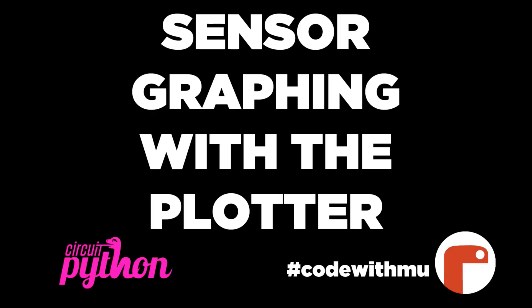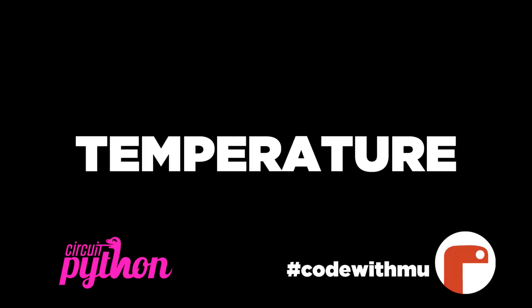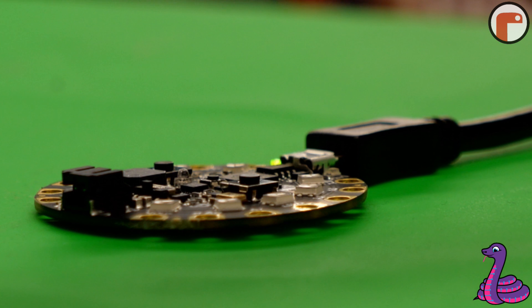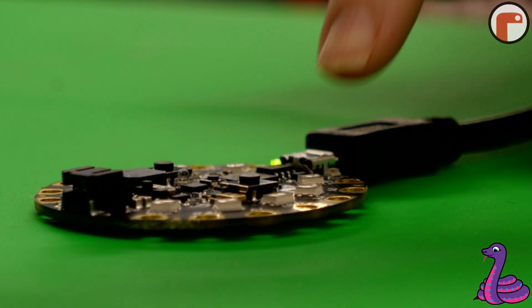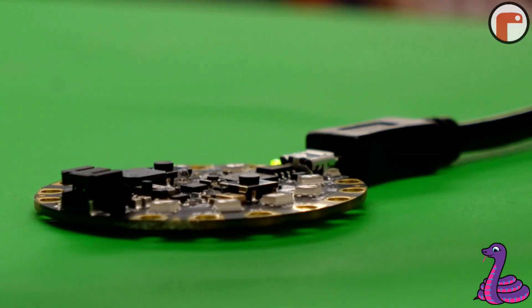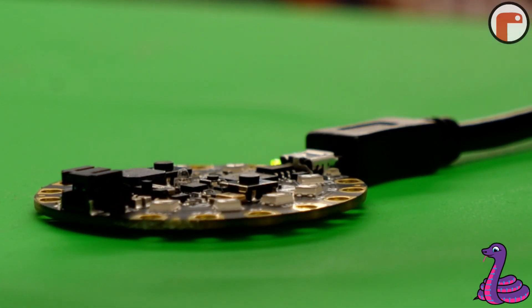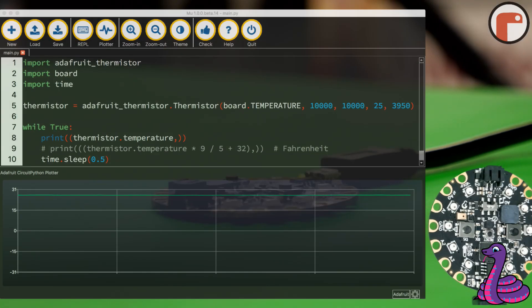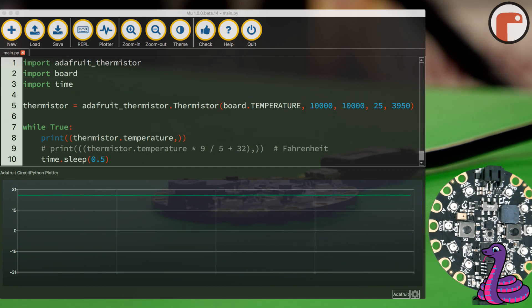Sensor graphing with the plotter featuring Circuit Python and Mu. Today we'll be plotting temperature. The Circuit Playground Express has a built-in thermistor, that's a temperature sensor, and we can plot that pretty easily using this 10-line Circuit Python code. We can read the thermistor, which is a temperature sensing resistor, and calculate the temperature in Celsius and then plot it.